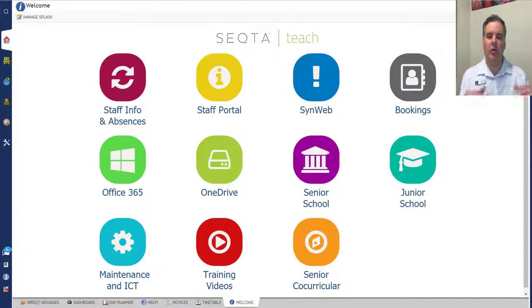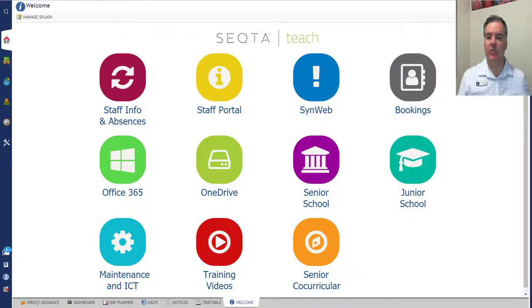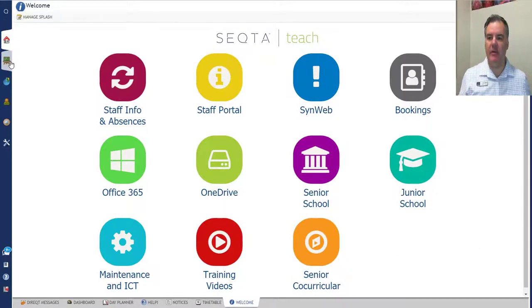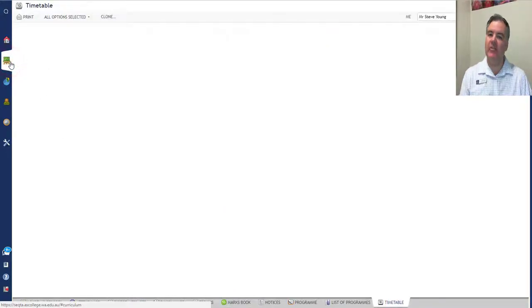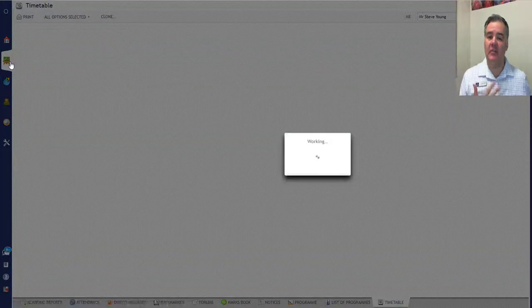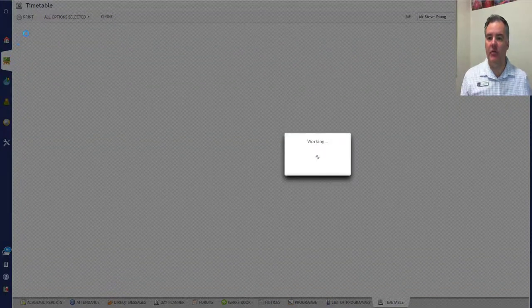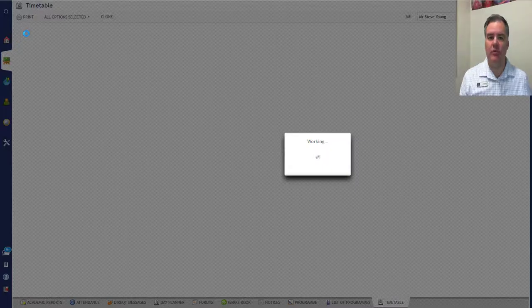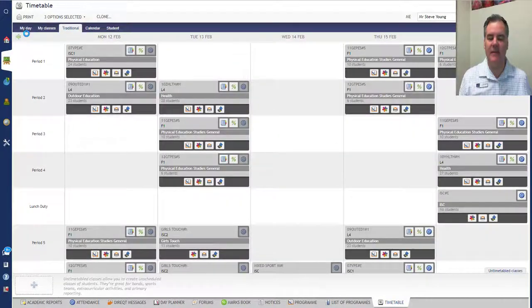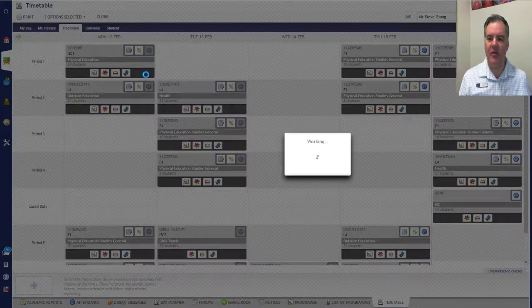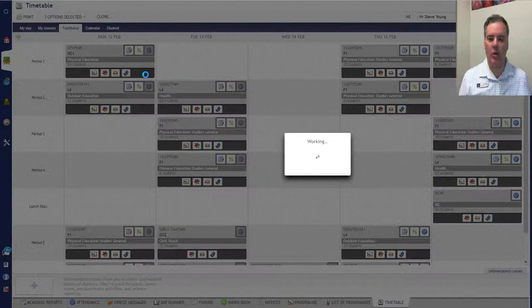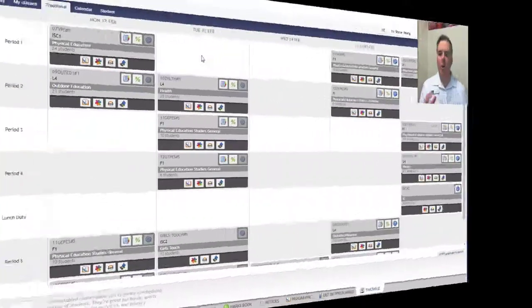Hi there. Today I want to talk about My Day, which is a new view of the timetable in Sector. All of us need to check this out because this looks a little bit different and can cause confusion if you're going in there for the first time and don't know what it's all about.